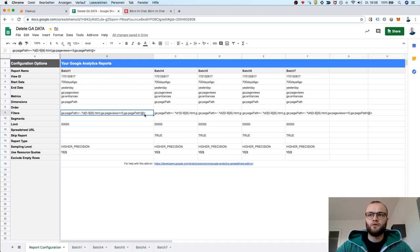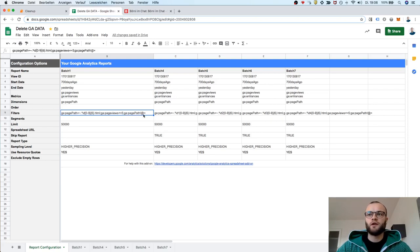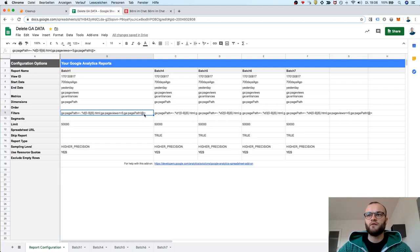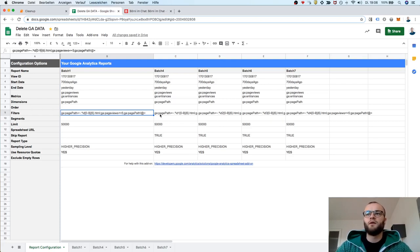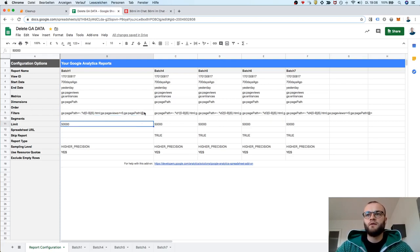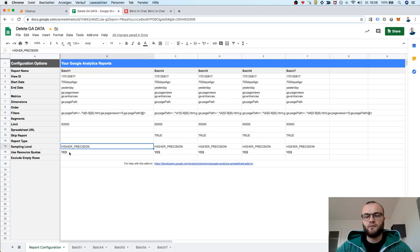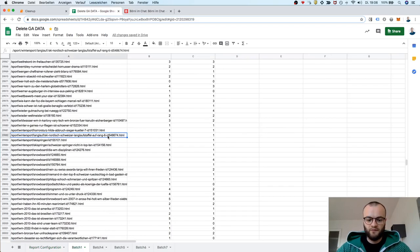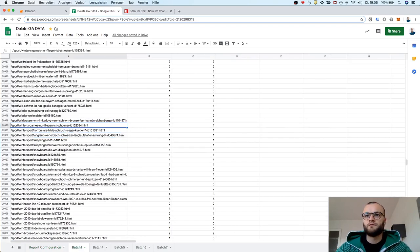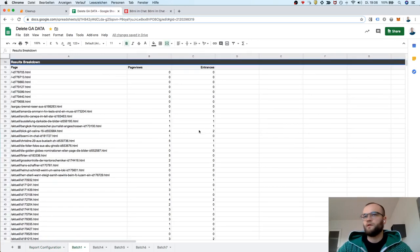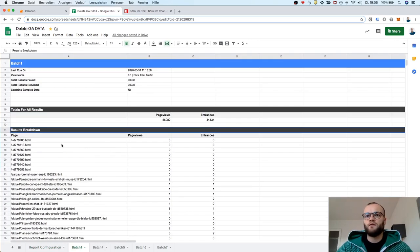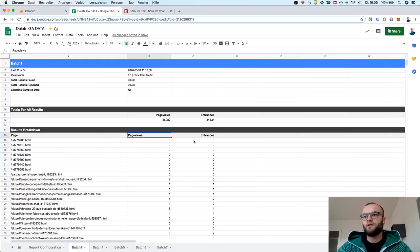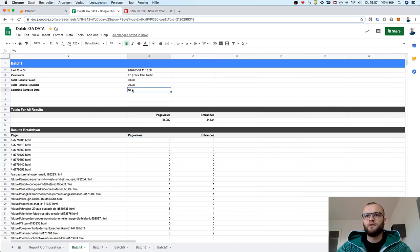So the first thing I did is I started to get some data from Google Analytics with the tool you probably know in Google Sheets where you can get Google Analytics data. It basically gets all the page views and entrances within the last 700 days. The filtering is basically filtering for IDs. Every URL has this ID and at the end having HTML. You can see the page views of these super bad articles and also the entrances. In addition, you can see that there is no sampling.